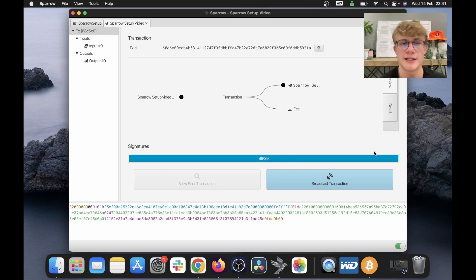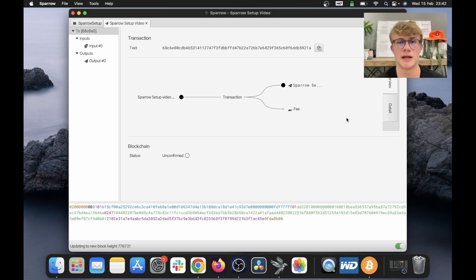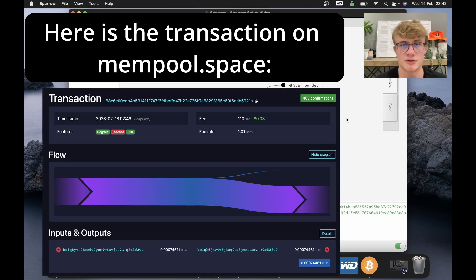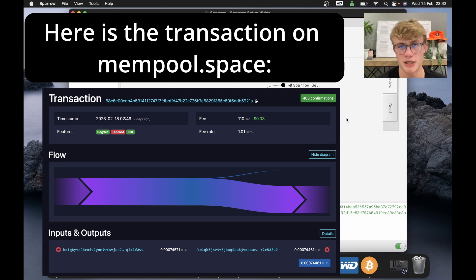Now, what I need to do is click broadcast transaction. And there we go, that is how to send Bitcoin from your Sparrow wallet.